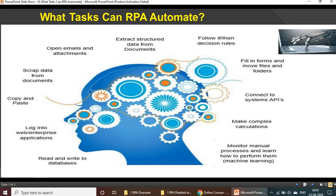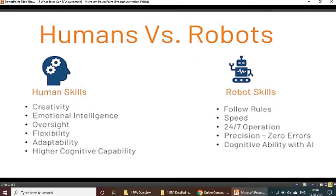Let's see the difference between humans versus robots. Humans have creativity, but robots don't have creativity skills — whatever task you assign, it will complete the activity, that's it. Regarding emotions, it's very problematic for humans, but robots don't have any emotions or family concerns.